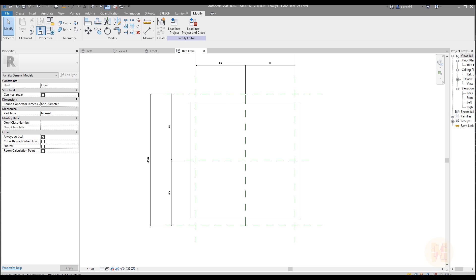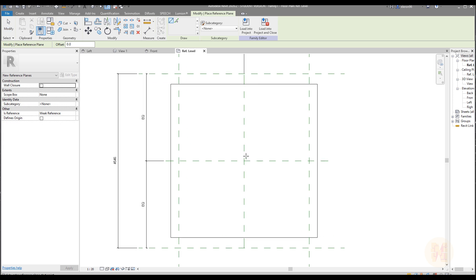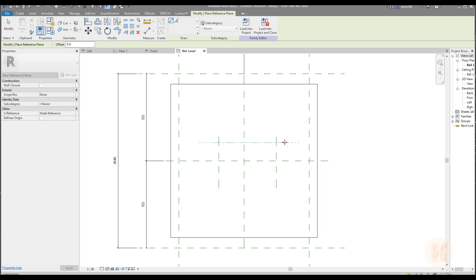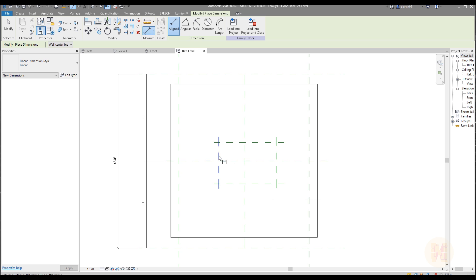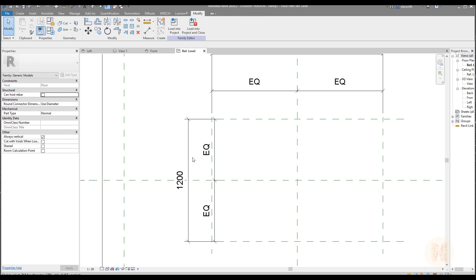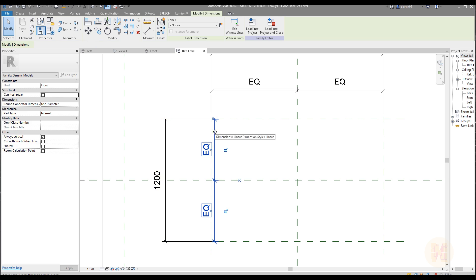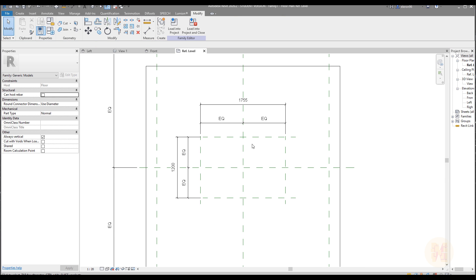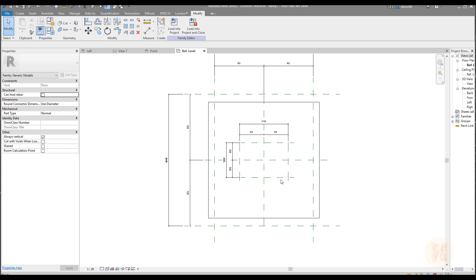Now the same thing we will do for the internal reference planes. Let's create our internal ones — 1, 2, 3, and 4. Now we need dimensions again. Yes, it's a bit tedious work, but once we do that our plate pad will be fully parametrical. Let's place our dimensions more correctly to understand where our reference planes are.